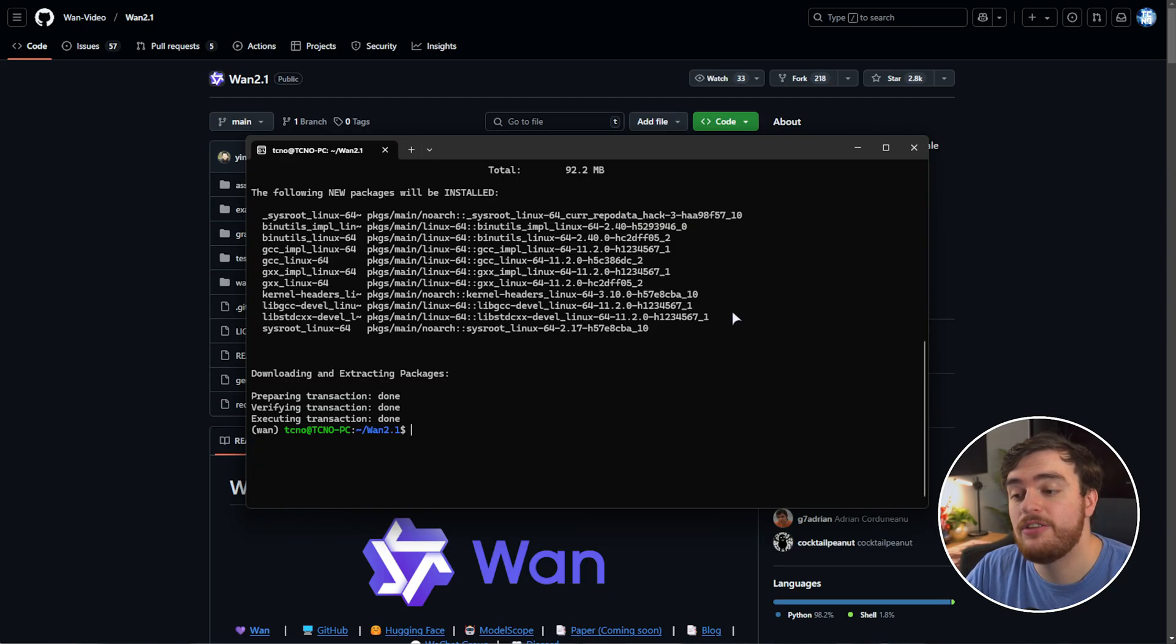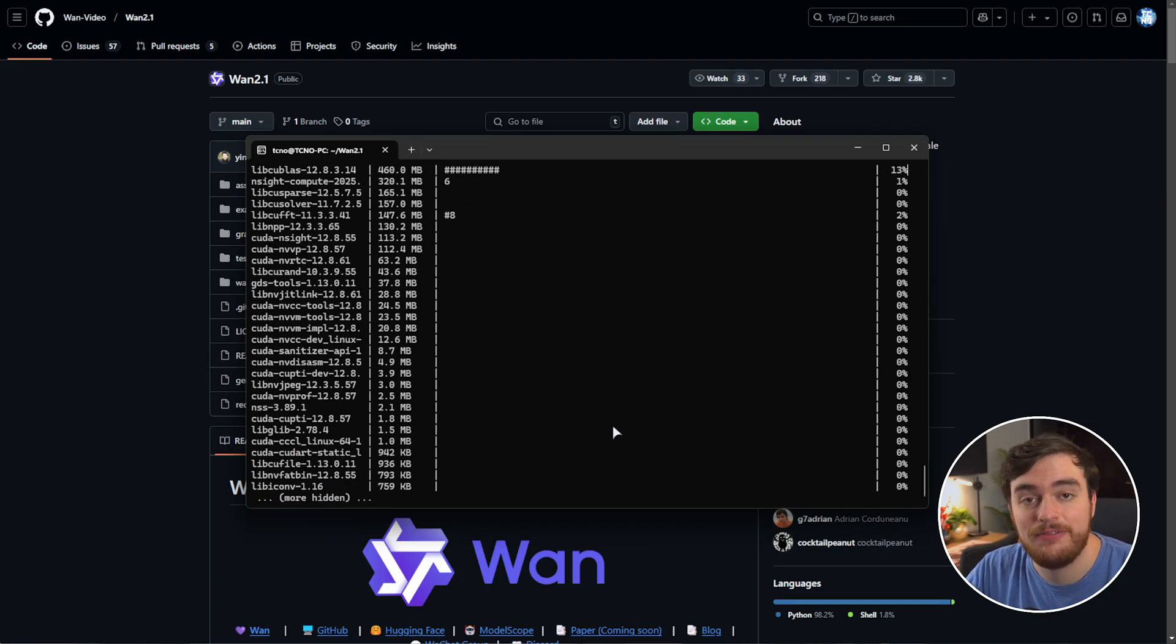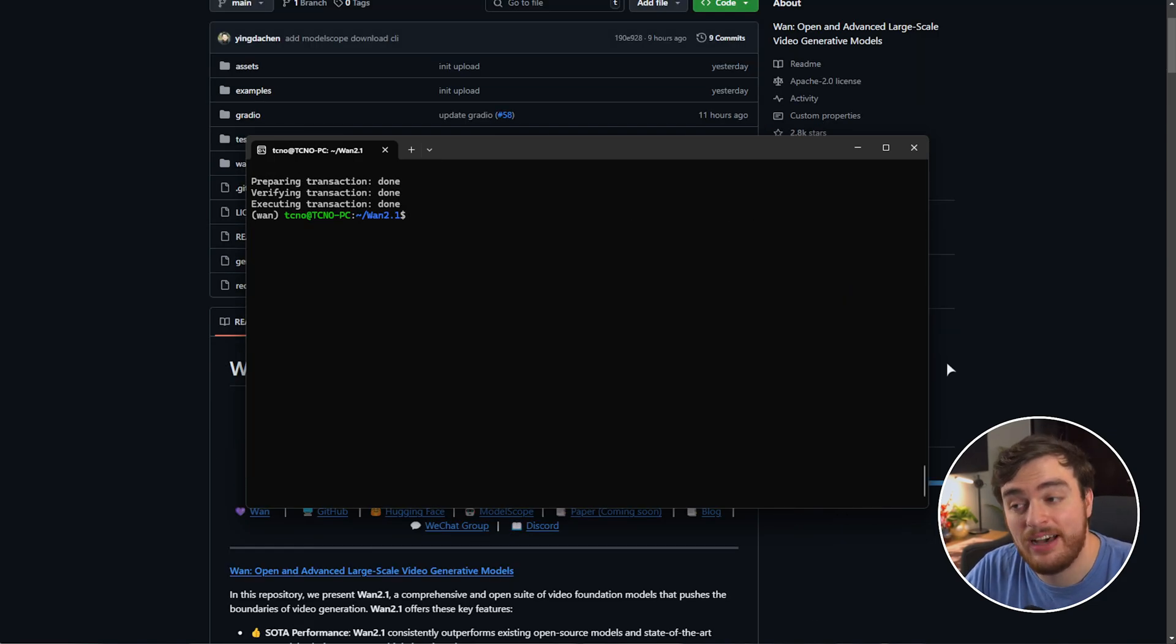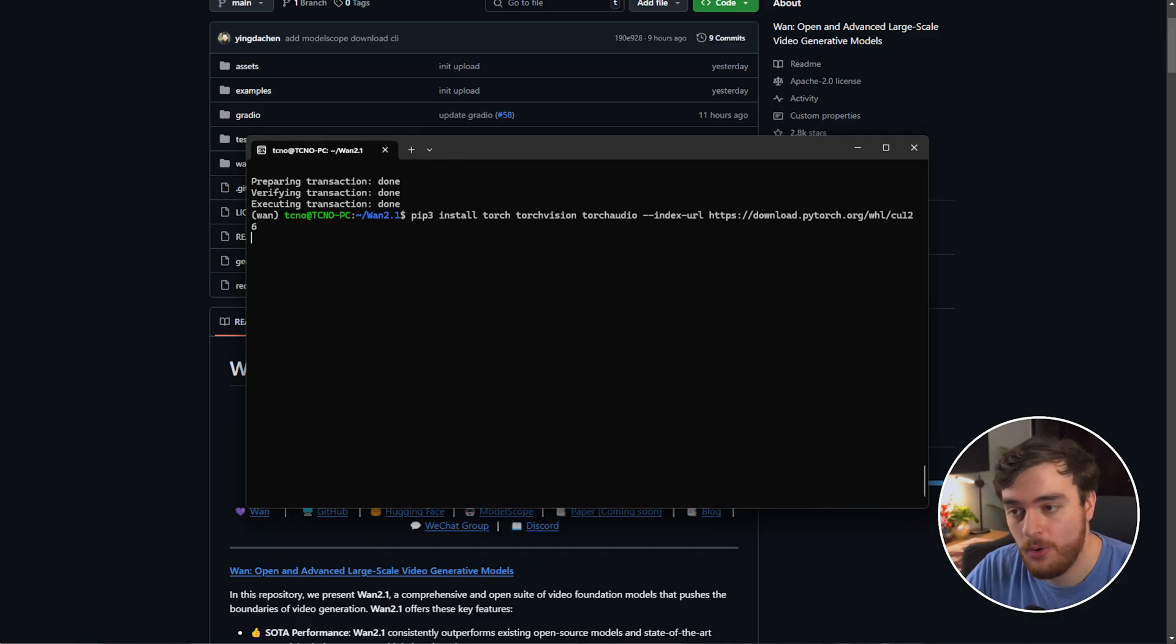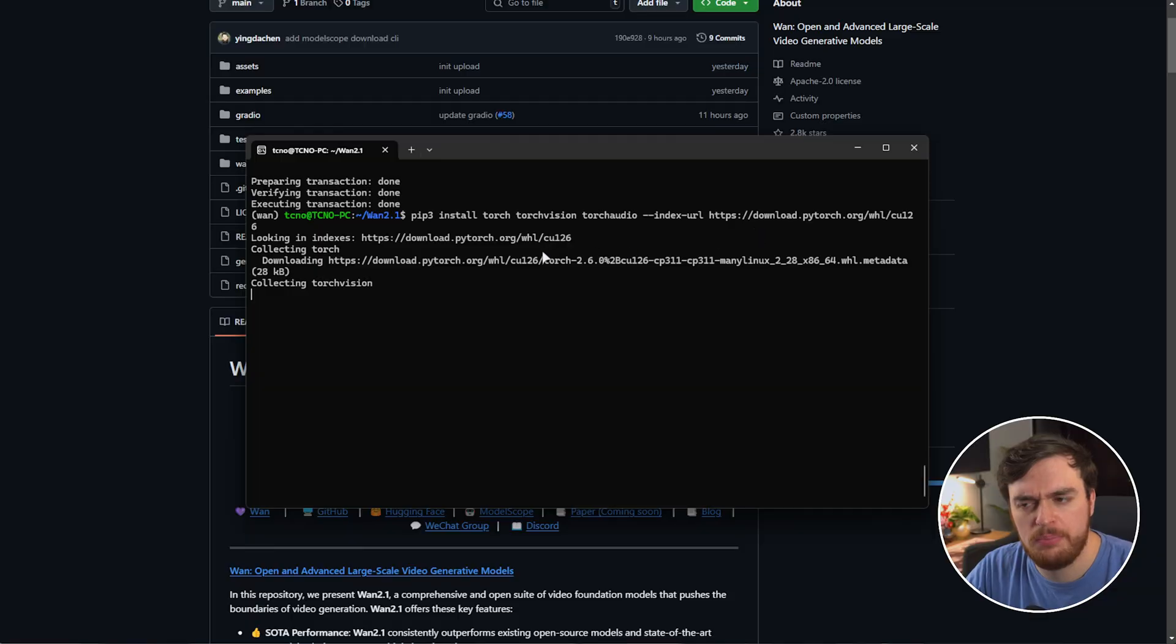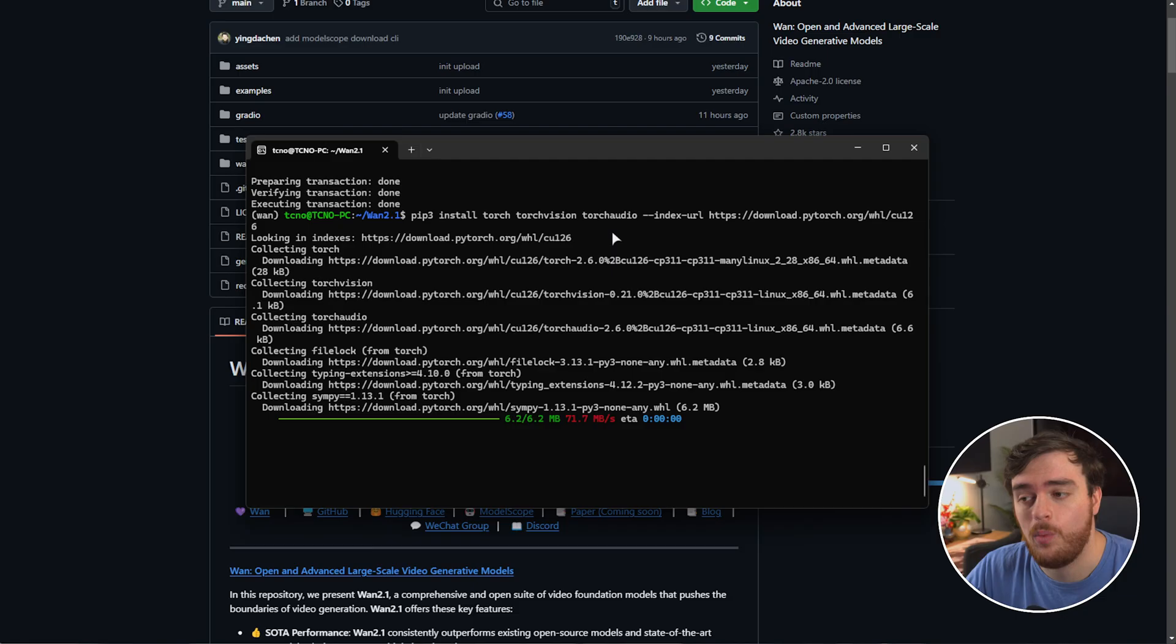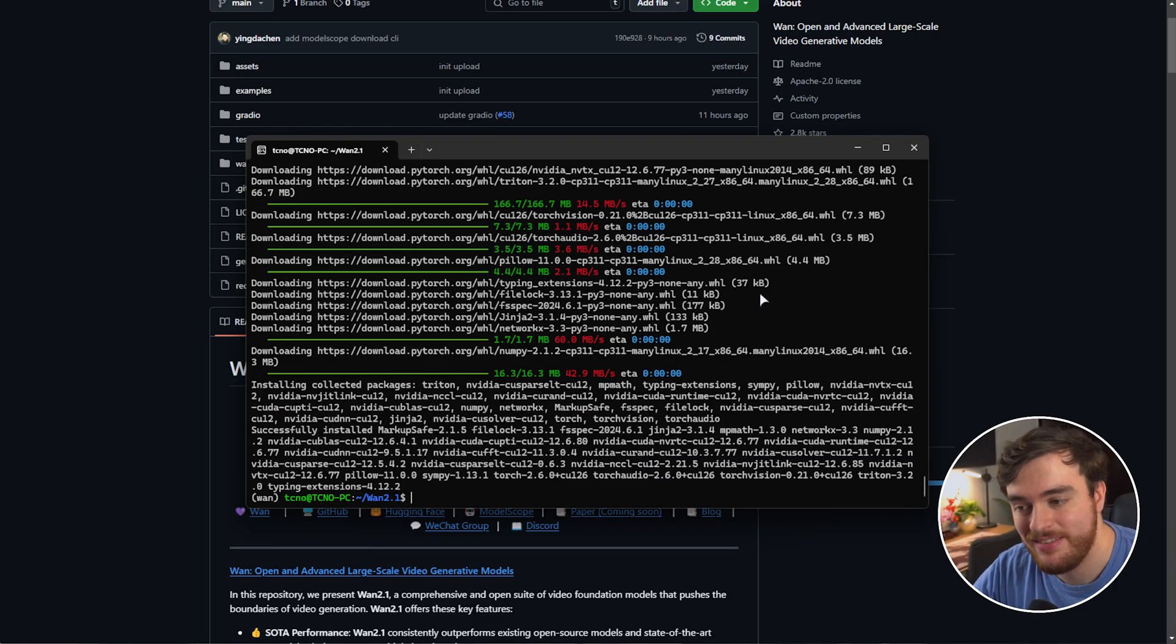And once it's done, we can skip straight to installing CUDA using Conda install CUDA-C NVIDIA. We'll wait for this to finish. It'll be around 8GB download to download and install. And once it's done, we can use the next command to install PyTorch. This will install the latest version of PyTorch. You can use previous or different versions if you wish, but I'll just be using the latest 126 version.